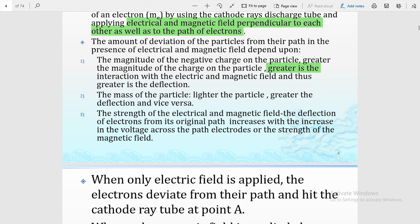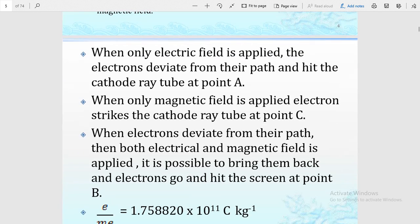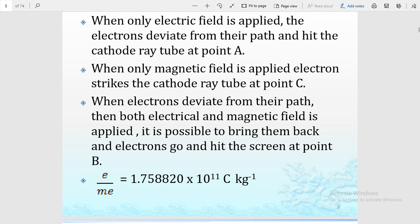These are the three major factors which help in measuring the charge-to-mass value of any charged particle — here we are taking the example of the electron. When only the electric field is applied, the electron deviates from its path. The cathode ray hits point A, which means where there is a positive charge, the electron deflects towards that point. As we know, the electron is negatively charged, so it will move toward the positive point.